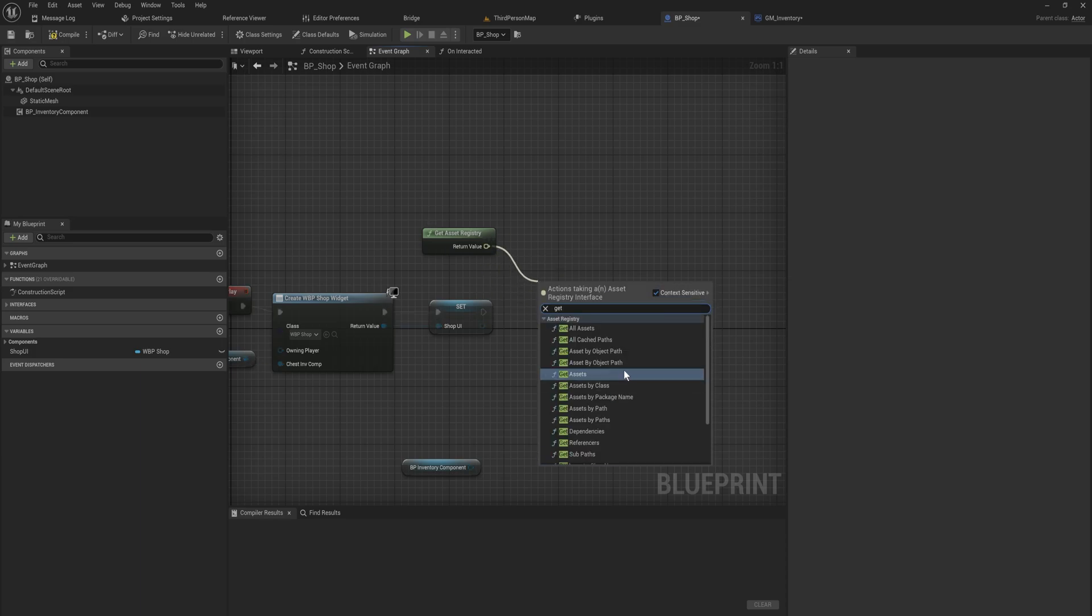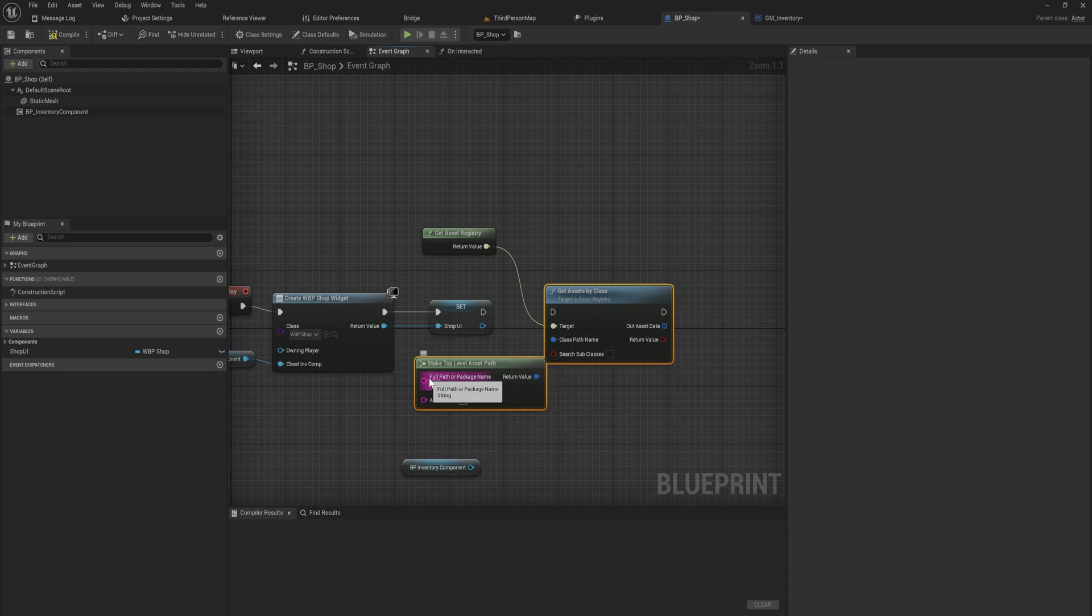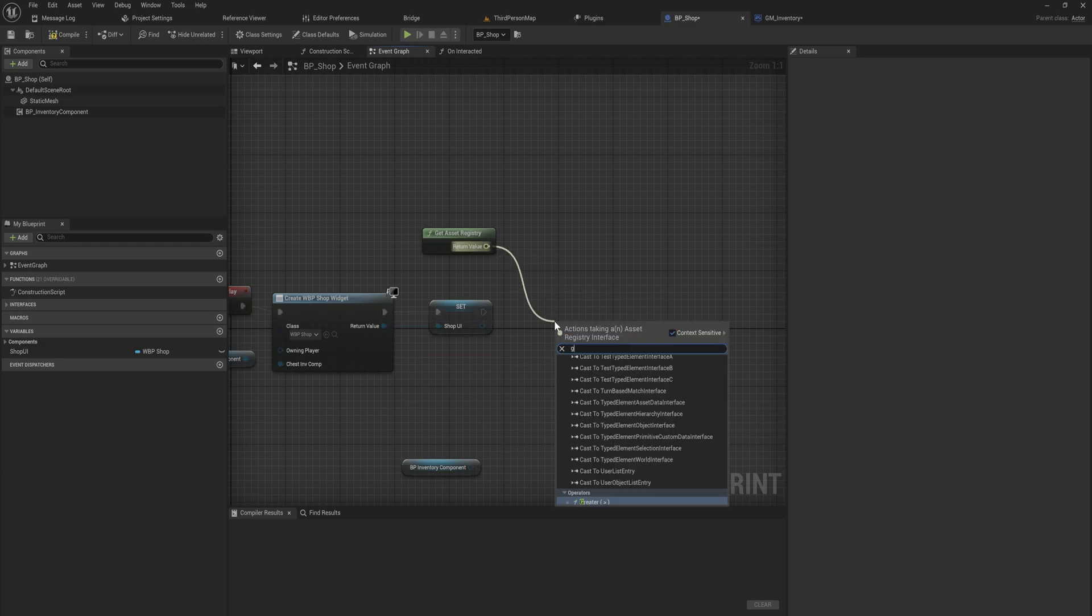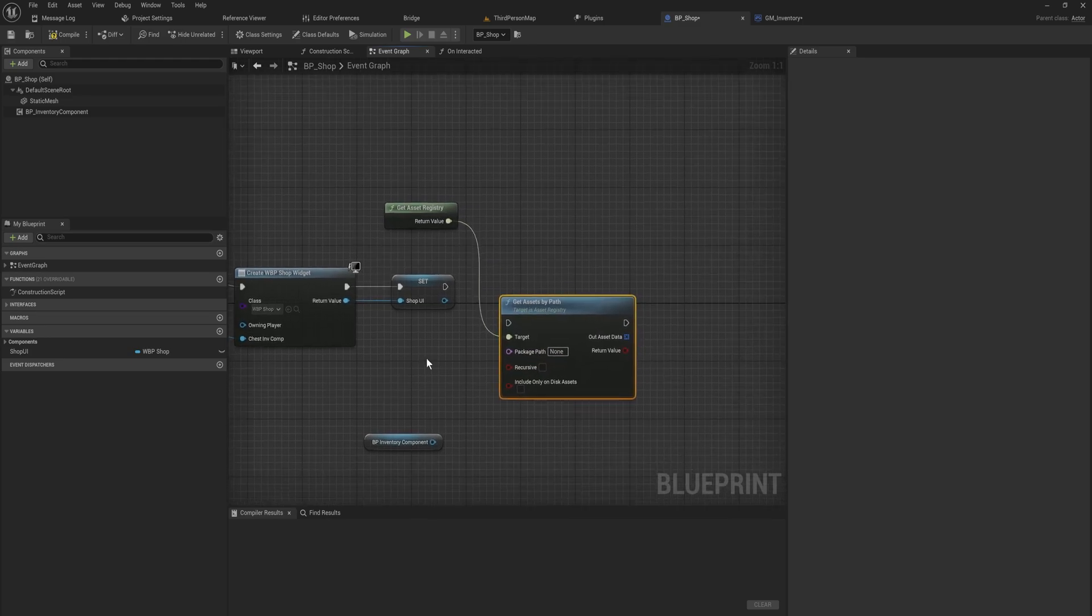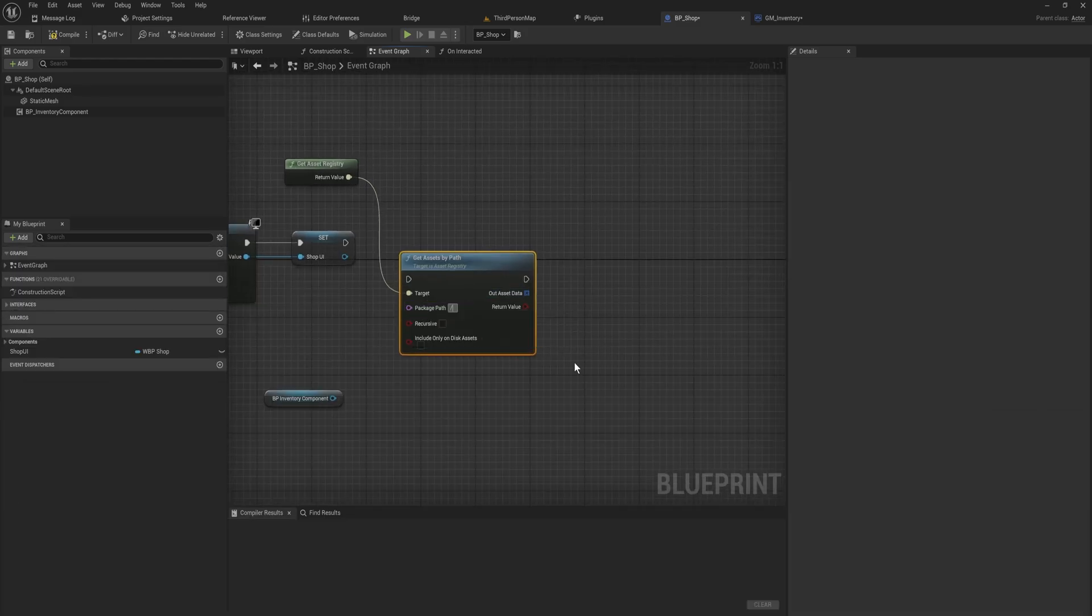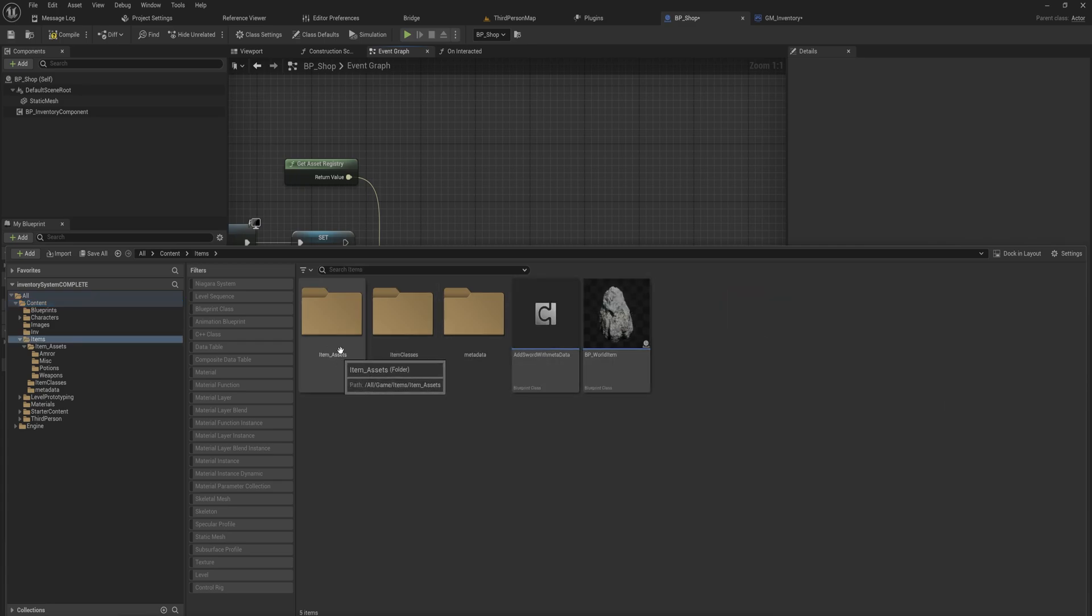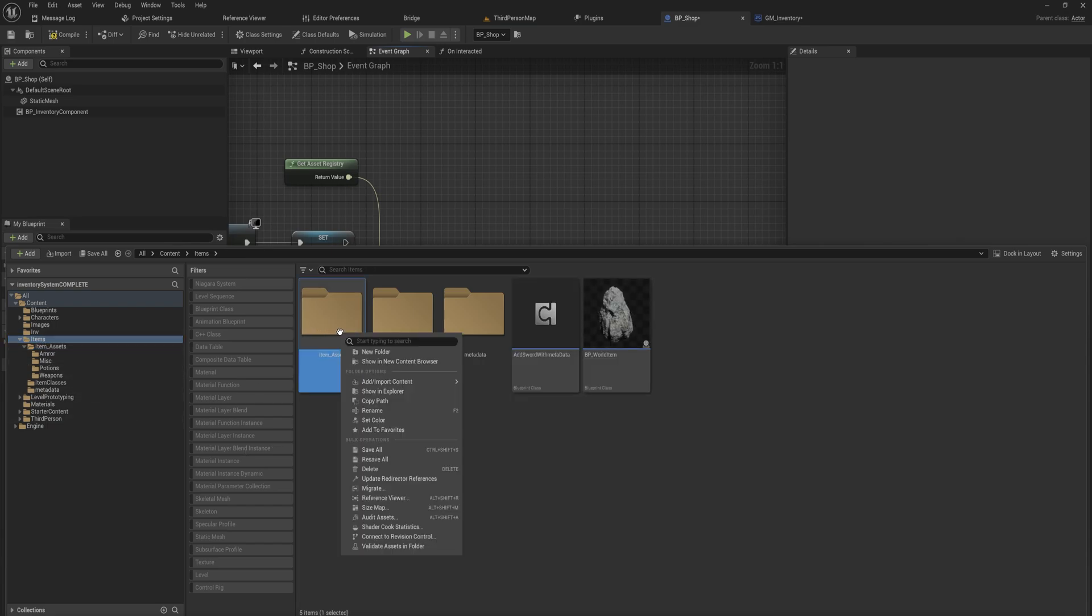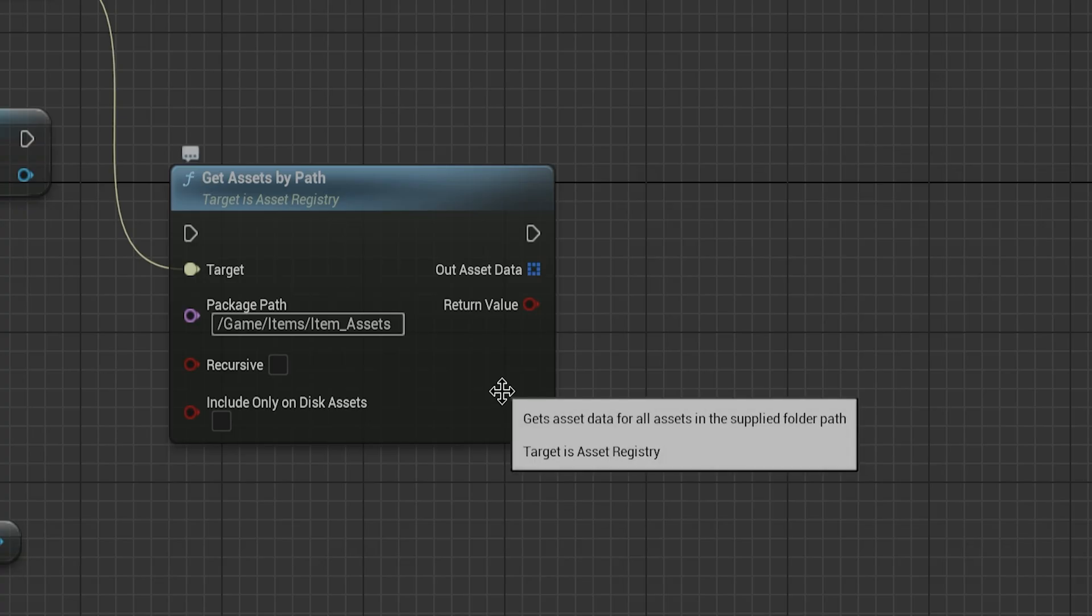We can get assets by class, so we could even do that. We can get the class path name, and that allows you with the full path or a package name of a specific class to get all the assets of that specific class. We're using this for data assets, but if you want to use this for custom assets as well, or just like static meshes or skeletal meshes or materials or whatever, you can do it for that as well. But what I want to do is I want to get assets by path. Here we put in the package path and it's always going to start with forward slash game because that is the name of the package contents folder itself. We can right click on any folder and then we can just simply copy the folder's path.